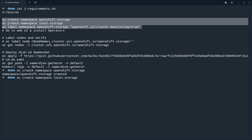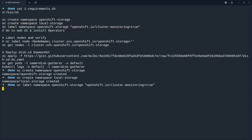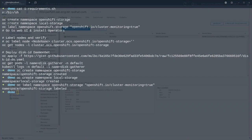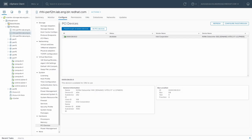So obviously the openshift storage namespace is for the OCS operator and the local storage namespace is for the local storage operator. And then we label the openshift storage namespace for monitoring so that Prometheus knows it should be monitoring.